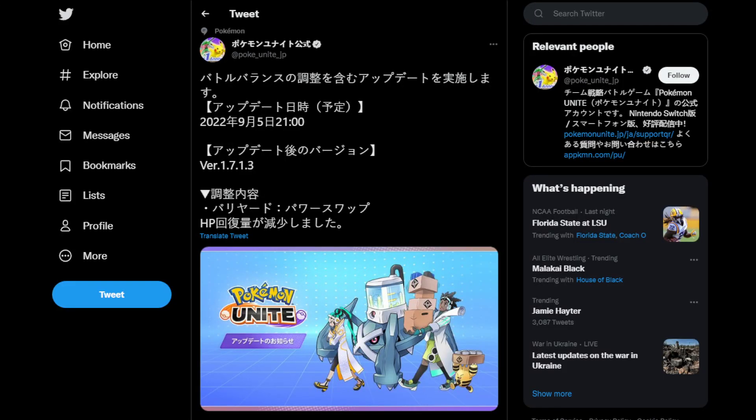What is good peasants, JB here and we just have a quick little update video. I was scrolling through Twitter and just happened to catch the Unite Japan account tweeting out a very interesting thing.